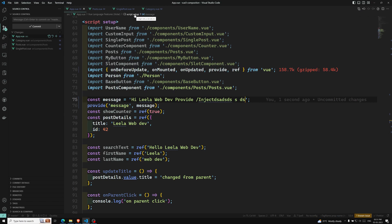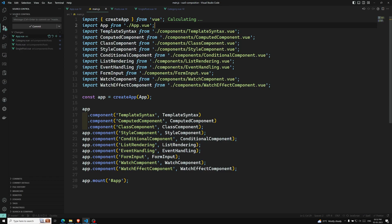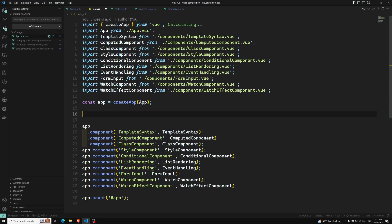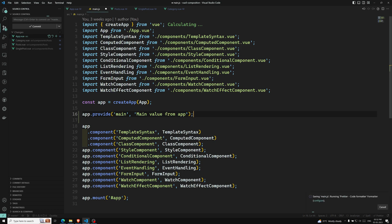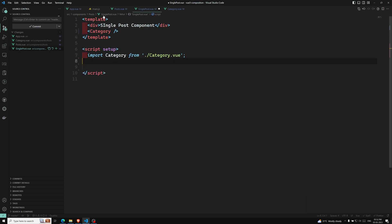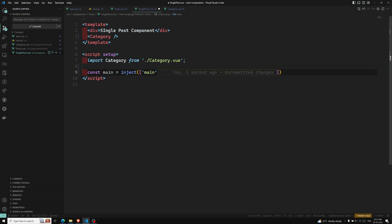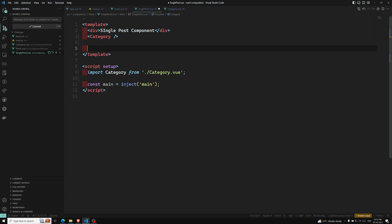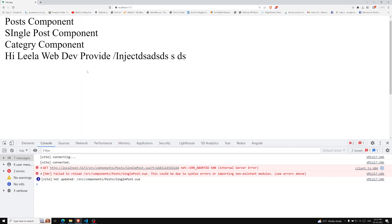We can also use provide and inject at the app level. In main.js, we have the app instance. We can use app.provide('main', 'main value from app'). This is the app-level provide. Now if I go to single post and use: const main = inject('main'), I can use it directly in the template.